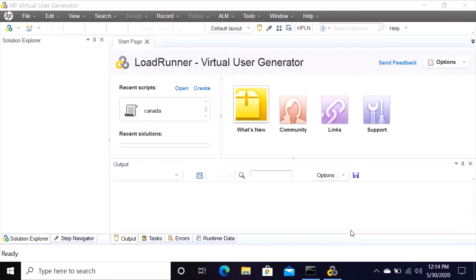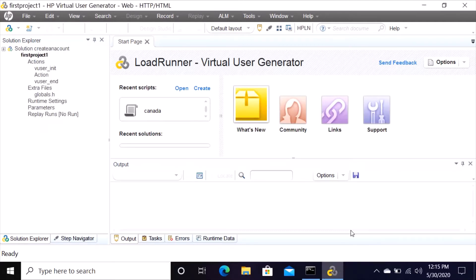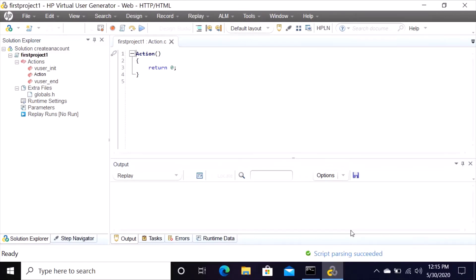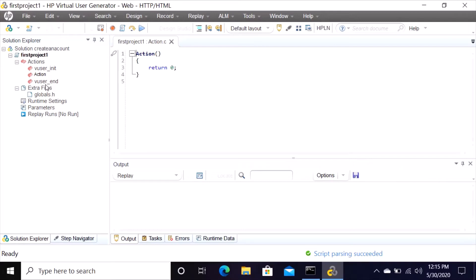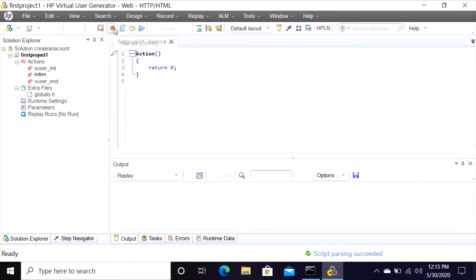It's loading for a solution. So now your script has been created but we have not yet recorded it. Here it shows you all the things: the action, the user init, init action, user end. Now we have action right here, so here on the top you see a red icon which says record, so click on that.